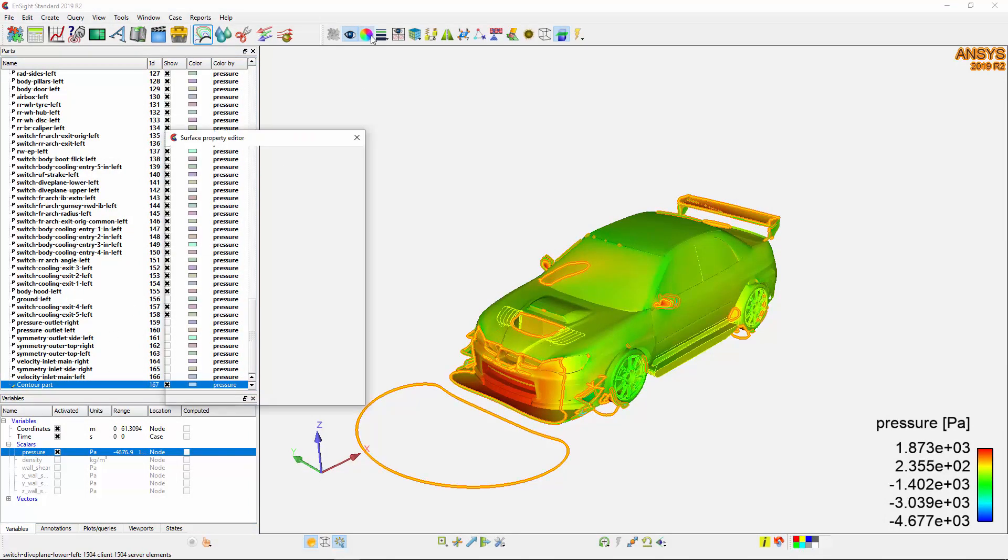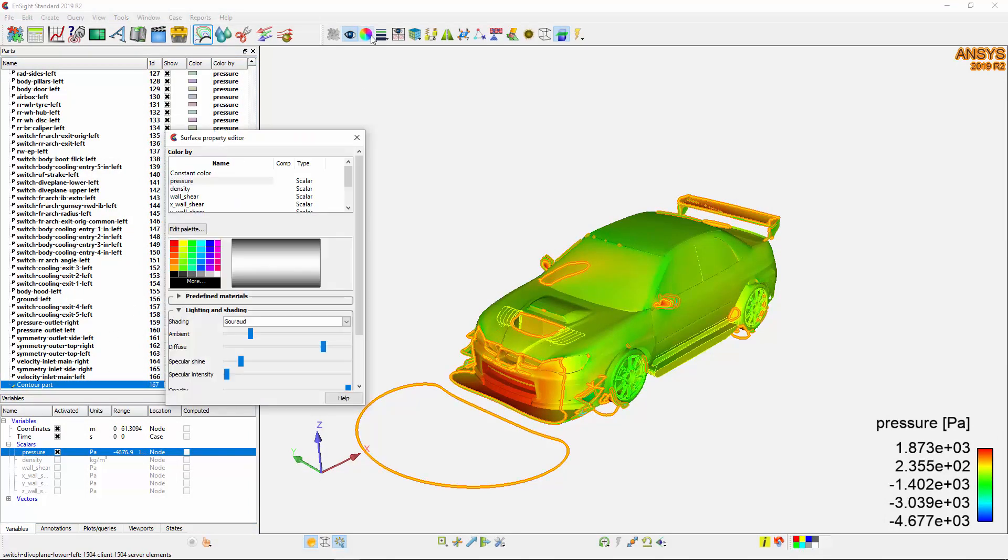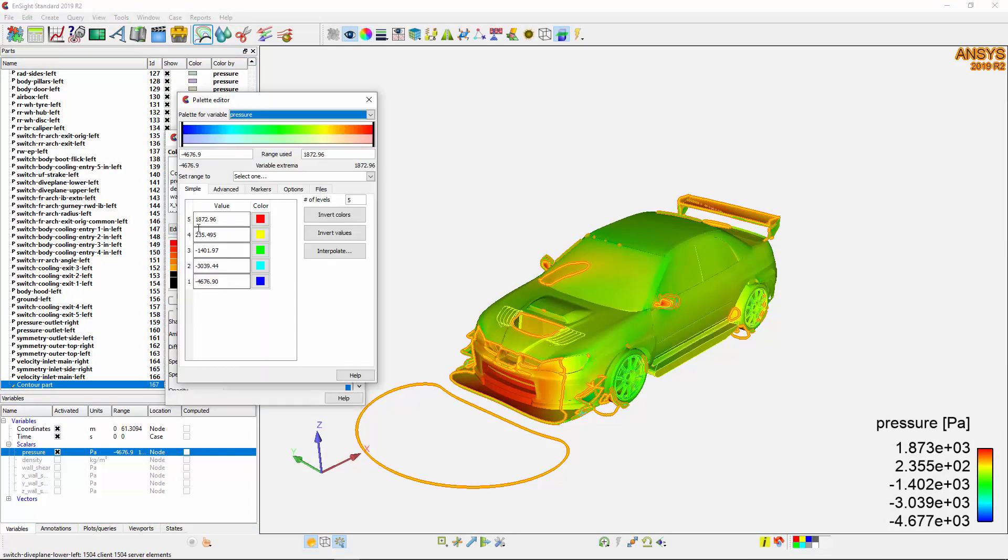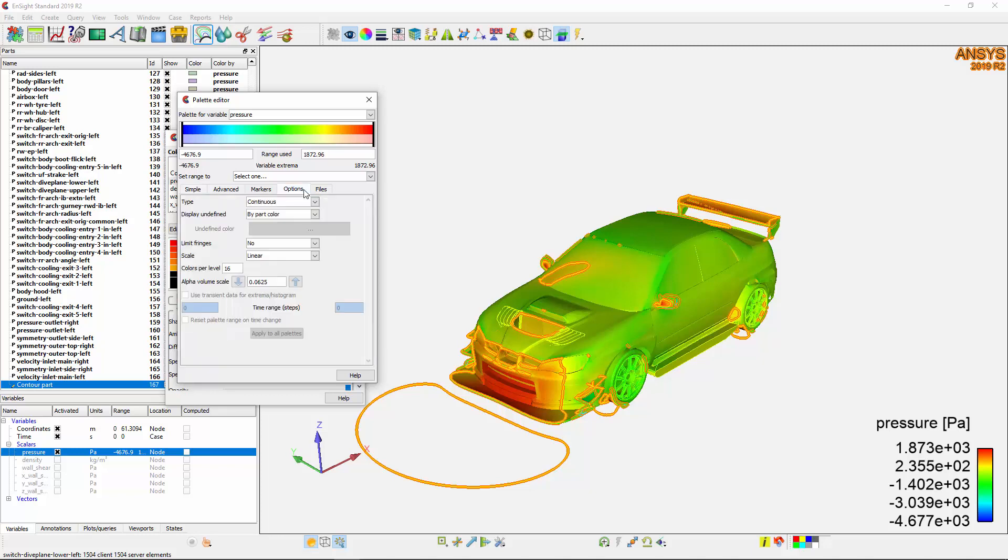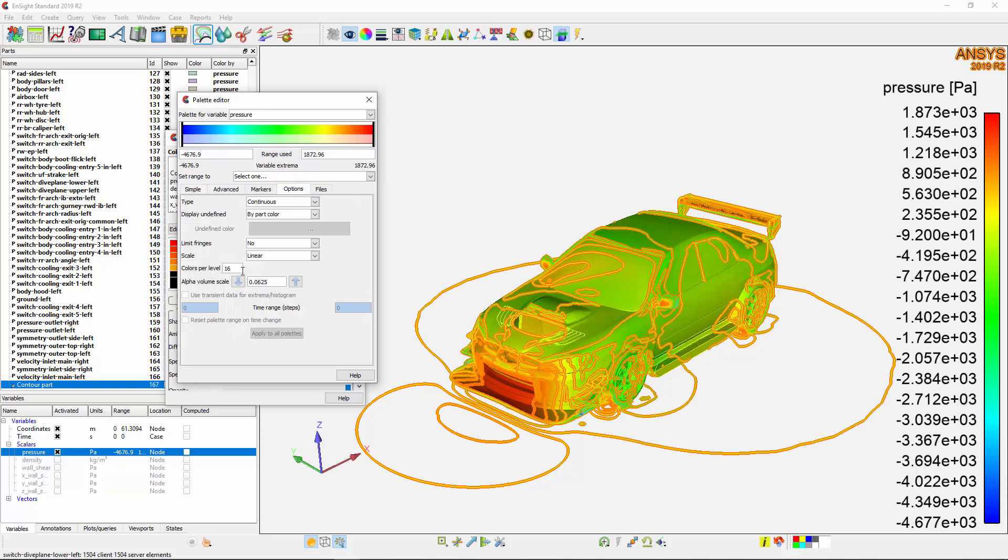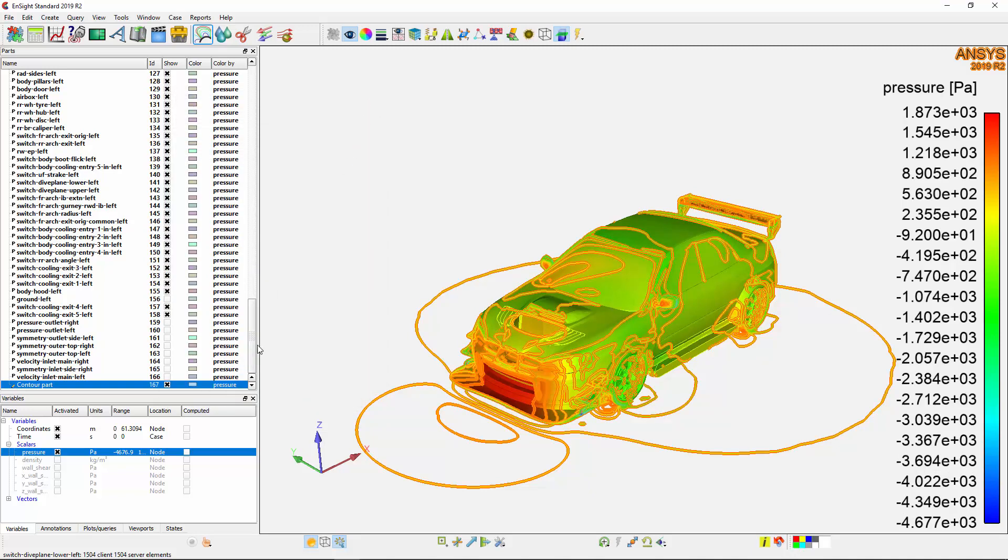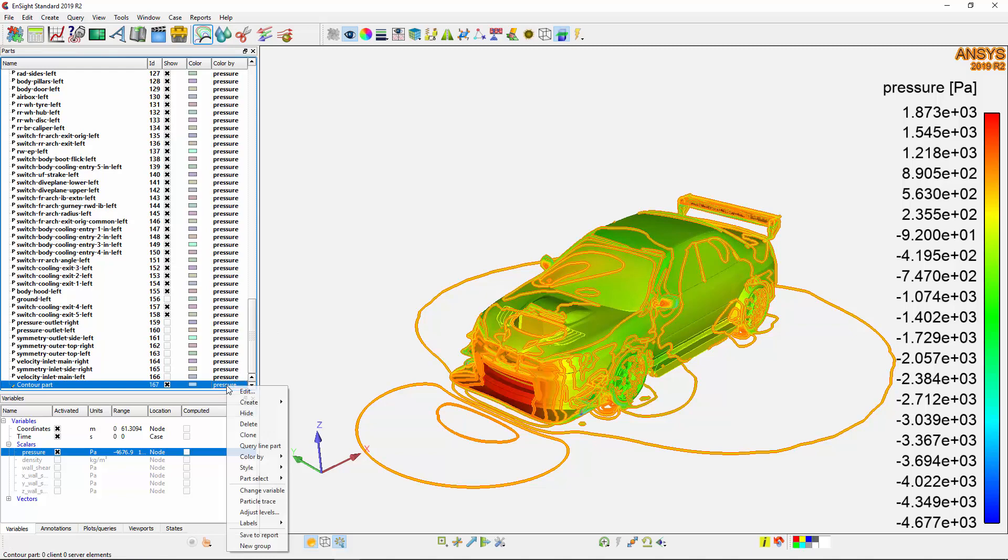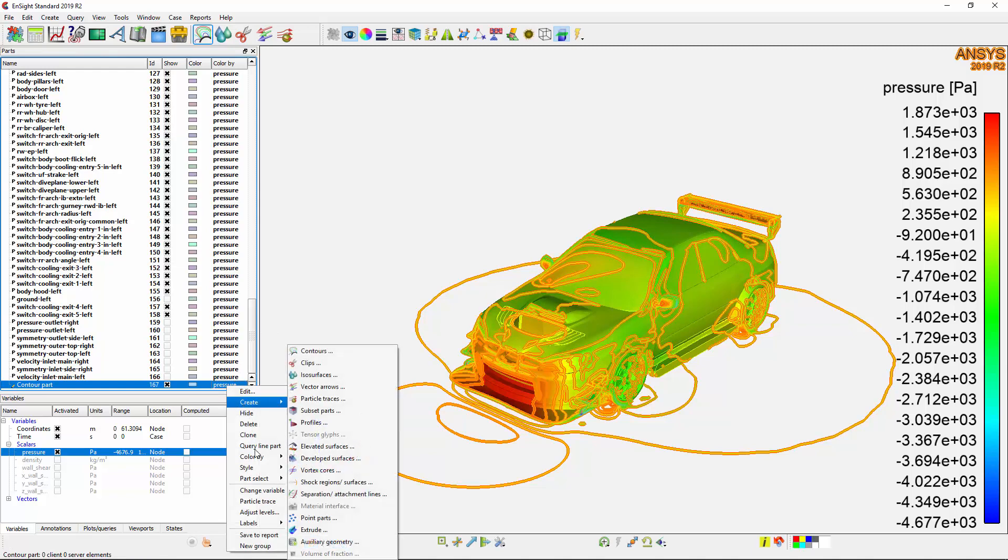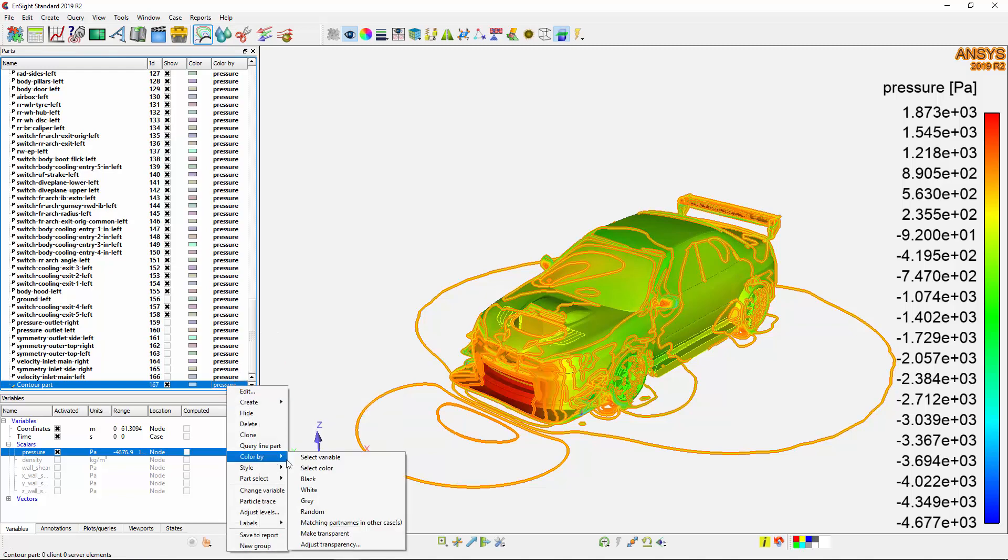I want to adjust the display of pressure to better reveal the behavior of the fluid, so I'll go to the color palette while my contour part is selected. I'll adjust the pressure variable palette first by changing the number of levels to 21 in the Simple tab. Then I'll go to the Options tab and change the colors per level to 0. Finally, I'll change the color of the contour plot to black so that I can better visualize the gradient over the vehicle.